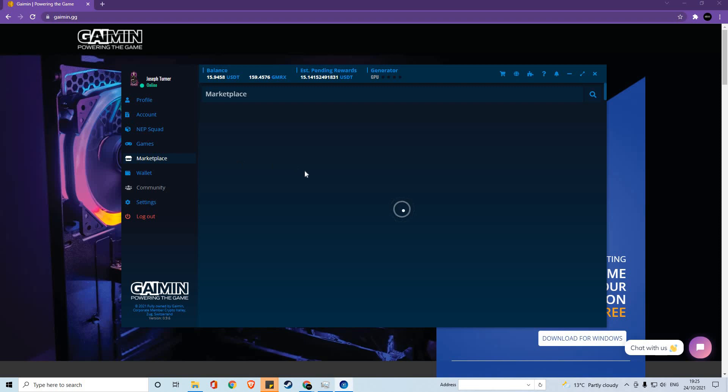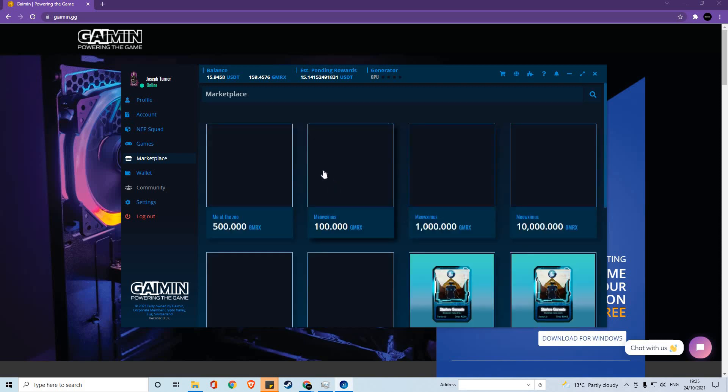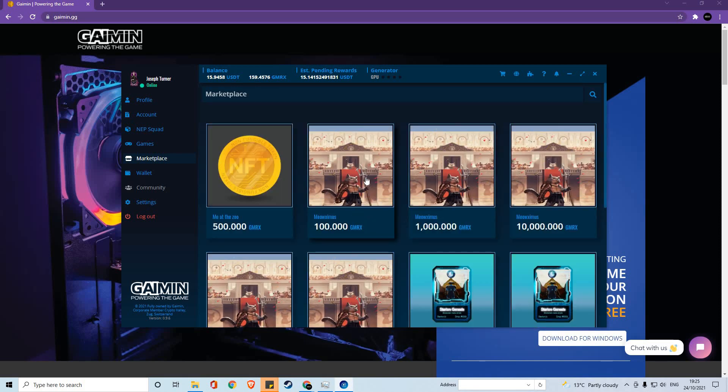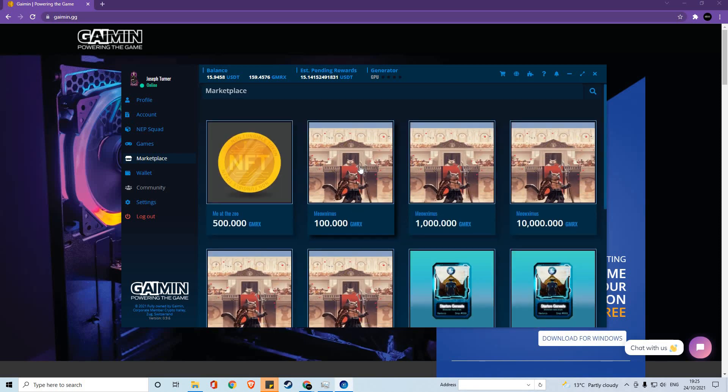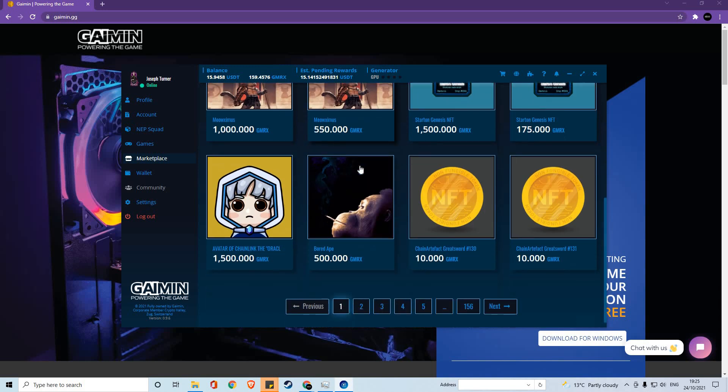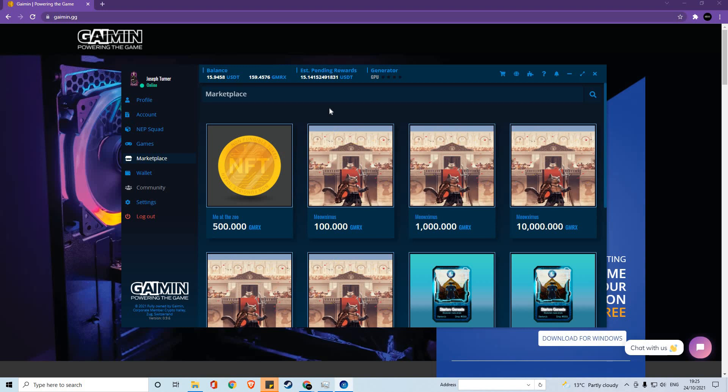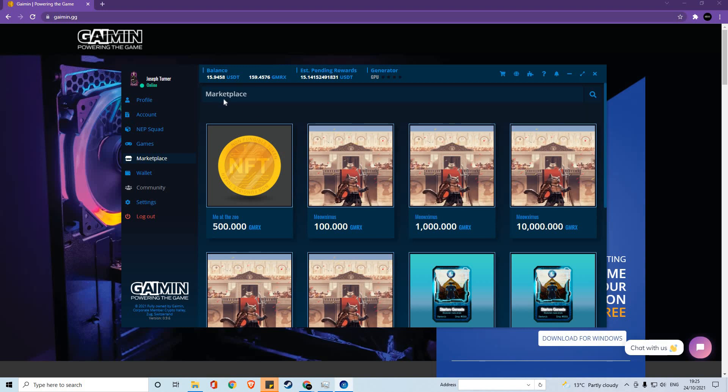Within the marketplace section, you will find all of the NFTs that are currently for sale in GMRX. Currently these NFTs are in here to demonstrate how the marketplace will work. But in the near future, we will have a full marketplace of NFTs for in-game usage and cross-platform usage.